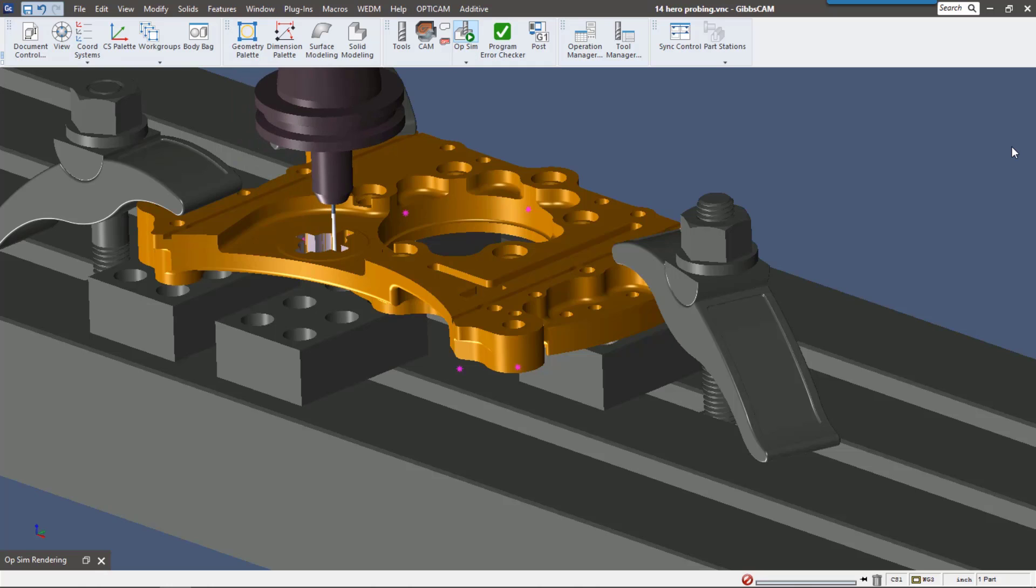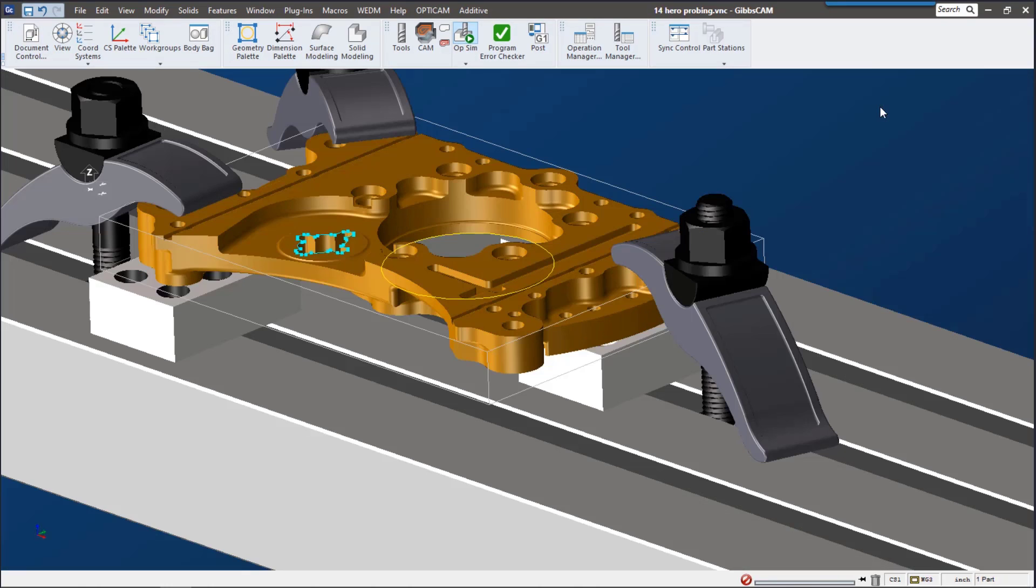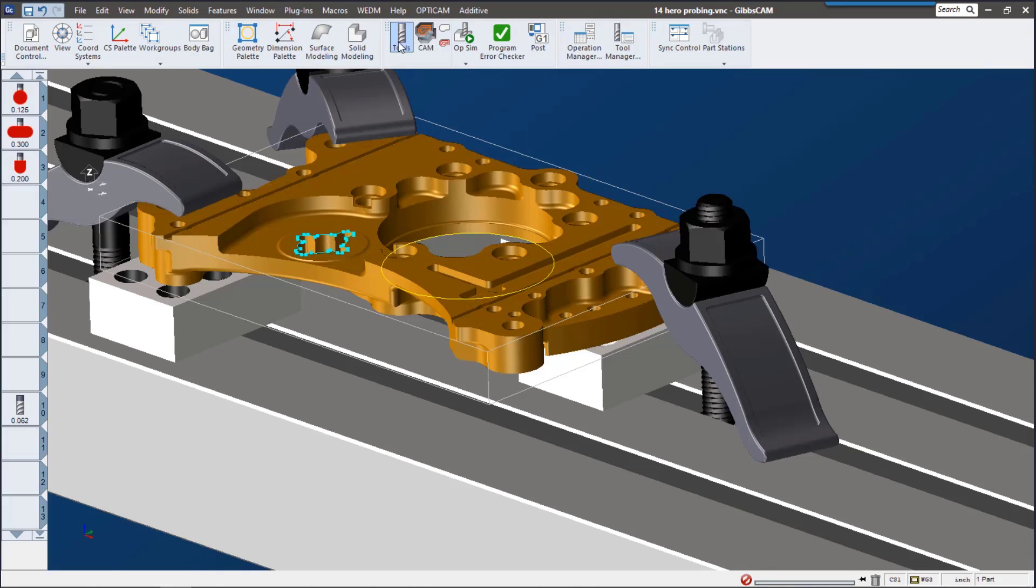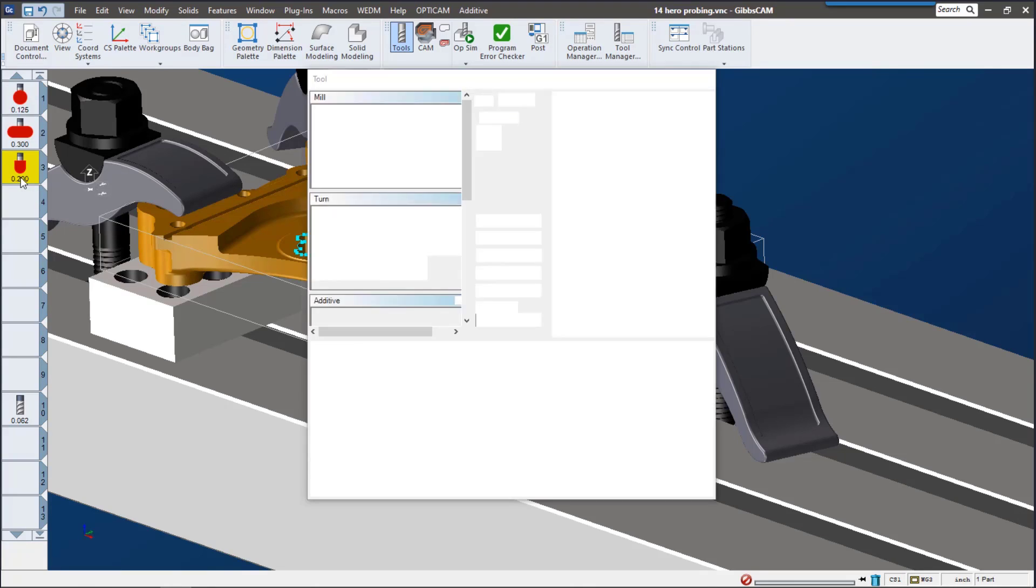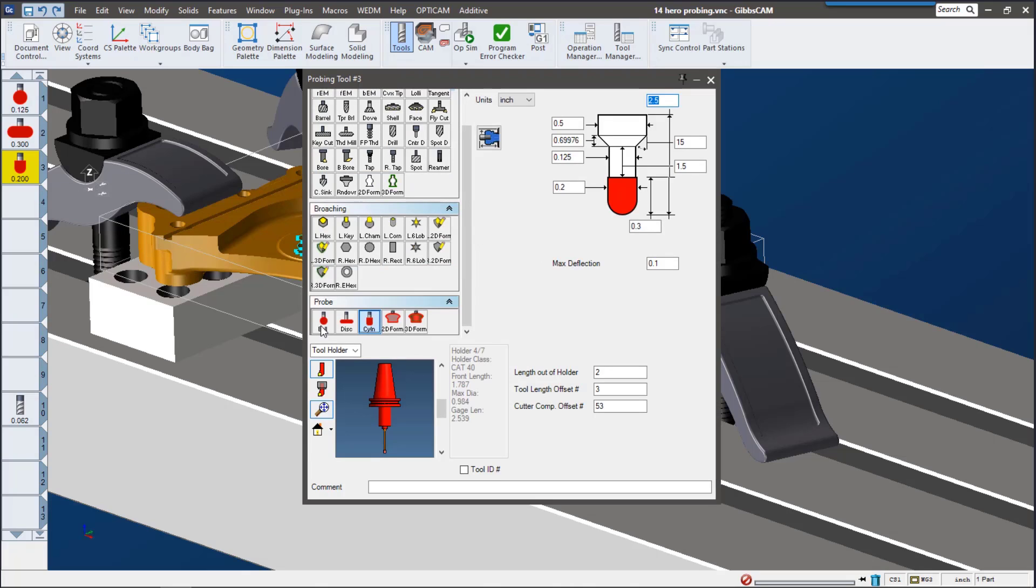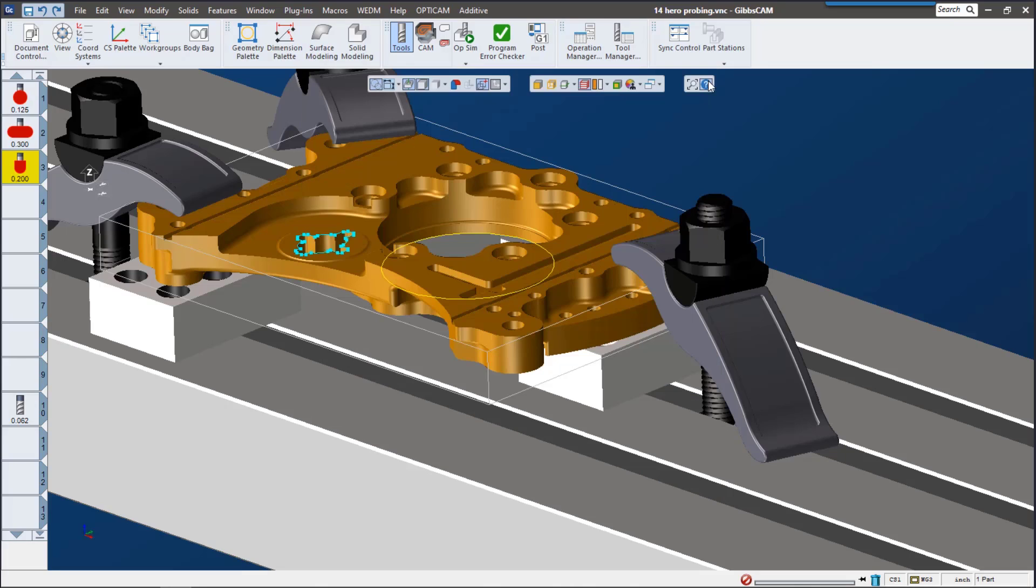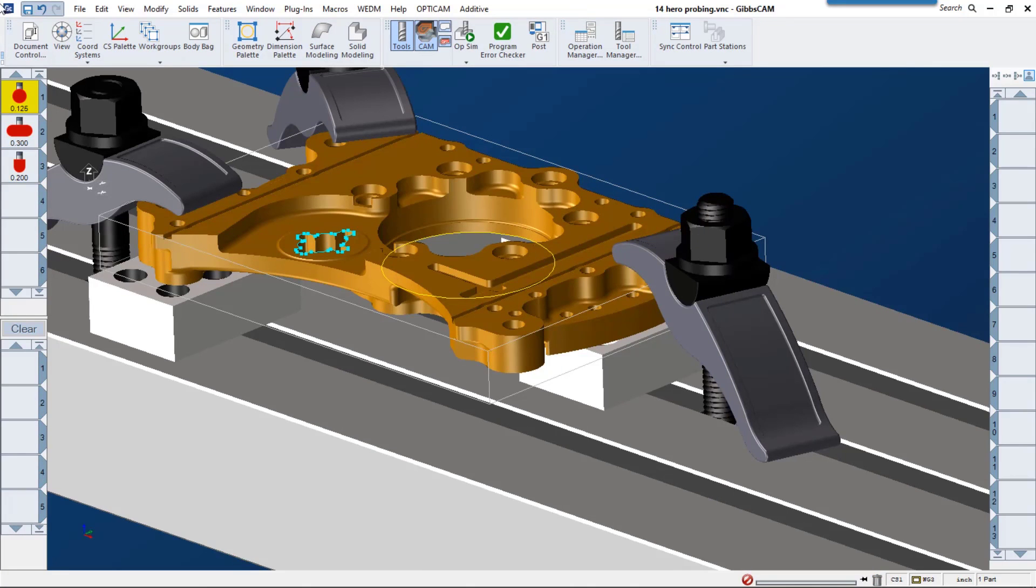Let's go ahead and get started. Let's start with the different probes we have available to us in GibbsCAM 14. We have a few different styles of probe tools here, so we have a ball, disk, cylinder, and then you can create your own, the 2D form probe and 3D form probe tools. They follow the same rules of creation as the other tools up here in GibbsCAM. If you have any questions at all about creating tools in GibbsCAM, please reach out to your local reseller.